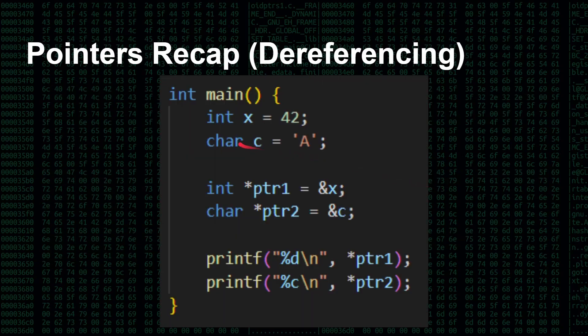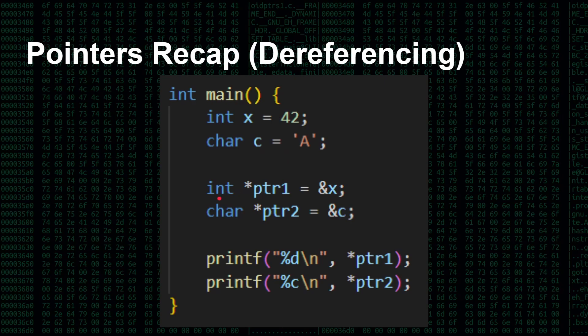So here's a quick bit of code. Again, we've got an integer x, we've set to 42. We've got a character c, which we've set to the capital letter A. Now we've got a pointer, int star, so it's a pointer, pointer one, and it's the address of x, so that will point to the memory that's holding the 42. And we've got a char star, a pointer, pointer two, holding the address of this letter A, where c is.